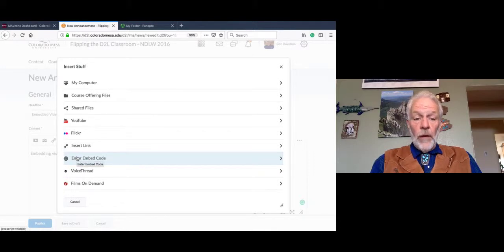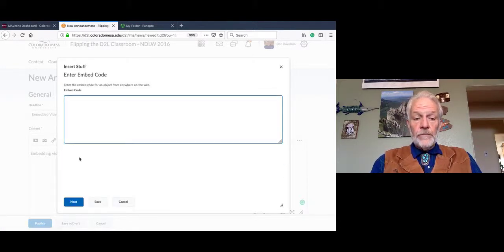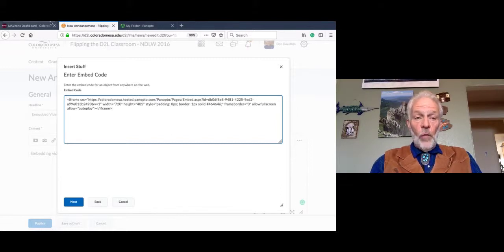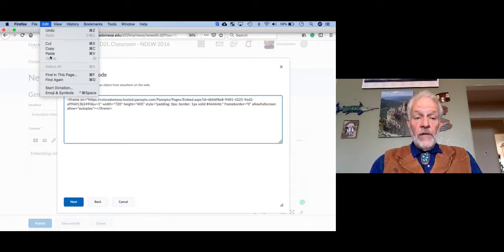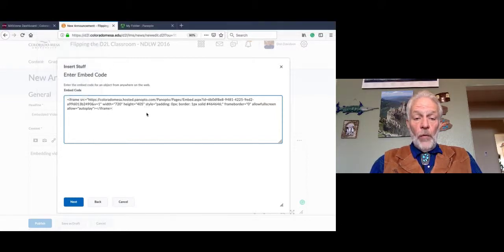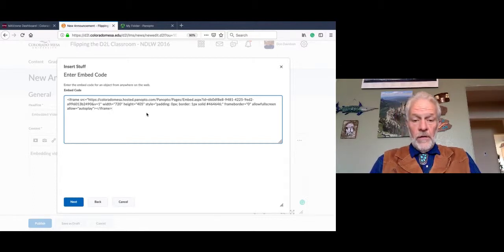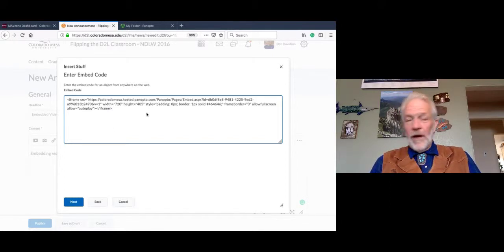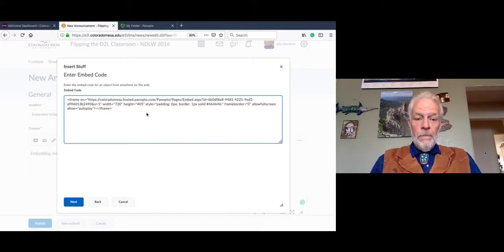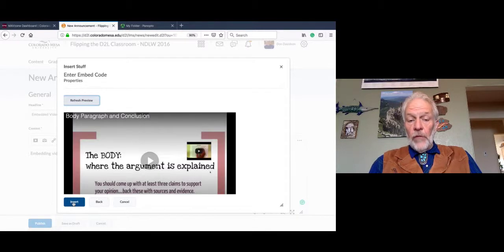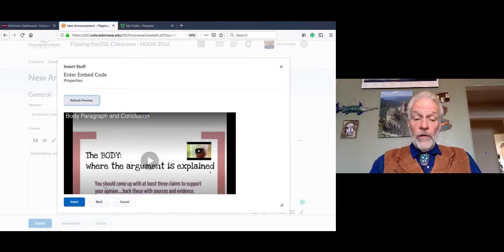You can put pictures in line and insert quick links to different URLs. For the purposes of our instruction today, we're going to Insert Stuff. Notice that in this area there are many places to get stuff: files you've already uploaded, files shared with other people, YouTube, Flickr, links, and third-party applications like VoiceThread or Films on Demand. What we want you to know and be able to do is how to enter code in your announcements — you're going to find Enter Embed Code and select that. A box will pop up; simply paste the code into that box using Paste or Control-V on your keyboard. Then select Next, and it will give you a preview.